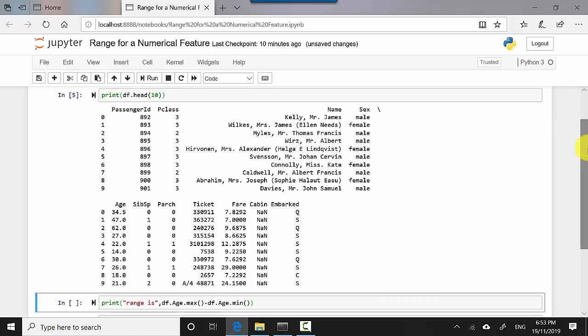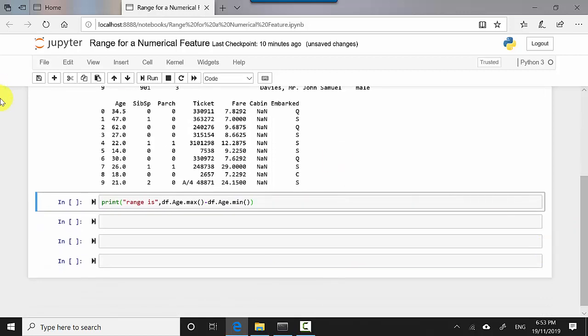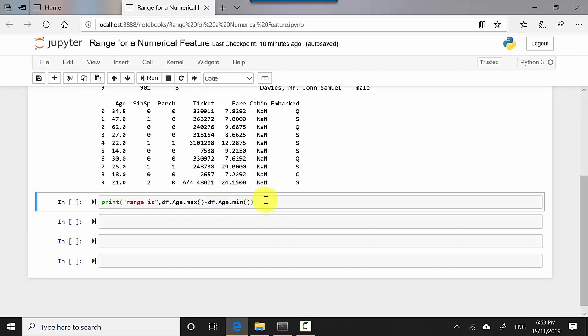So let's say I want to find the range for age. All I need to do is - let me come over here - I'm saying df.age.max minus df.age.min. So df.age.max will give me the maximum value for age, and df.age.min will give me the minimum value for age for that particular column.